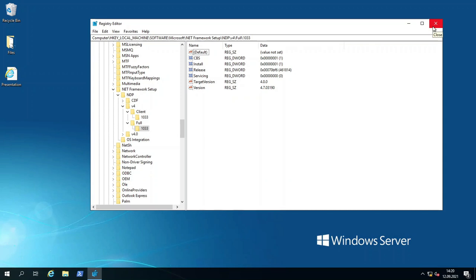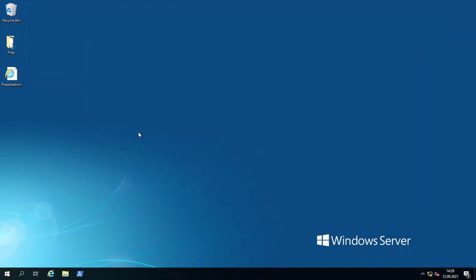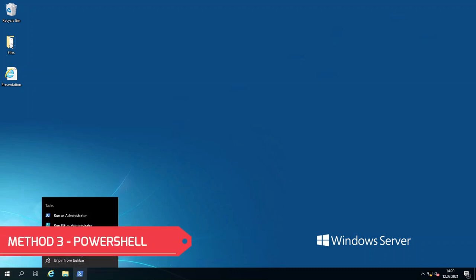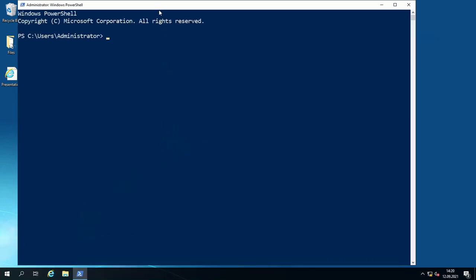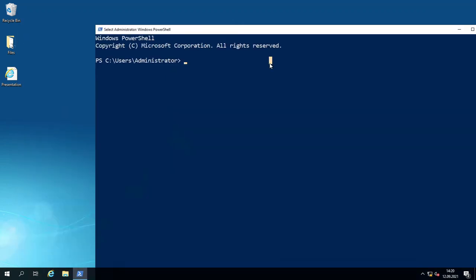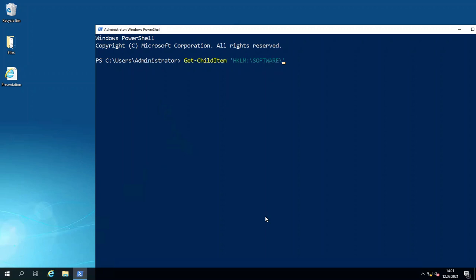Let's get started with the automated version. PowerShell is a powerful CLI on Microsoft Server and Microsoft clients. I'm going to run PowerShell as administrator. Let's get started. I'm typing Get-ChildItem, then HKLM, then Software\Microsoft\.NET Framework Setup\NDP.